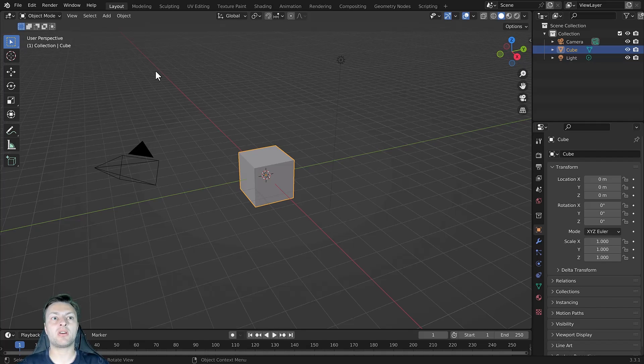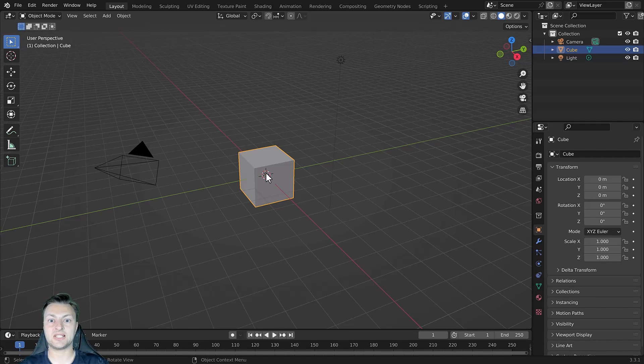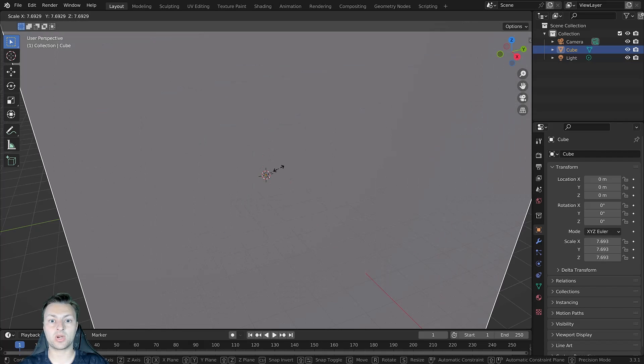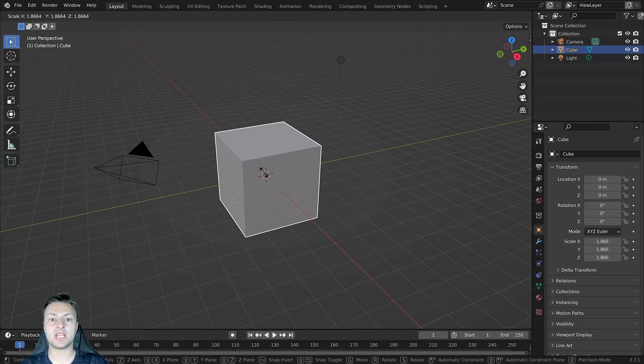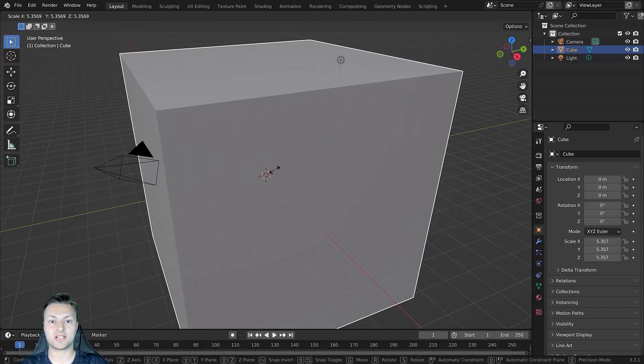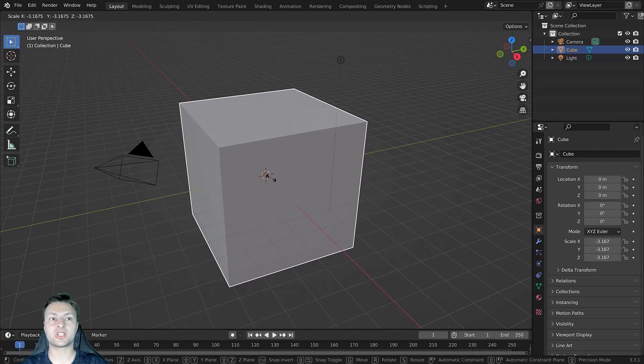There are a few ways in which we can manipulate the scale of an object, the easiest of which is to use the hotkey. The hotkey for scaling is the S key.